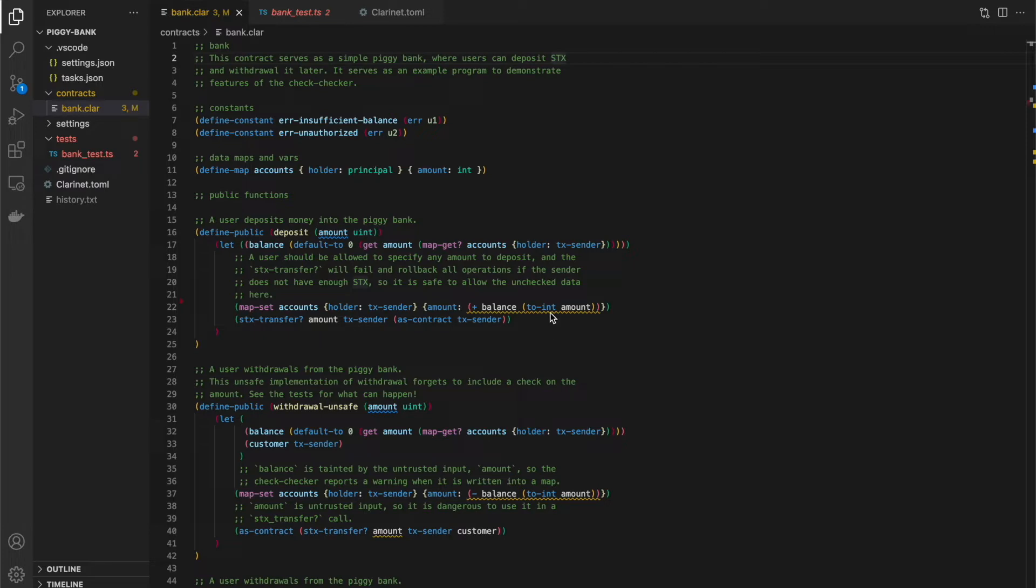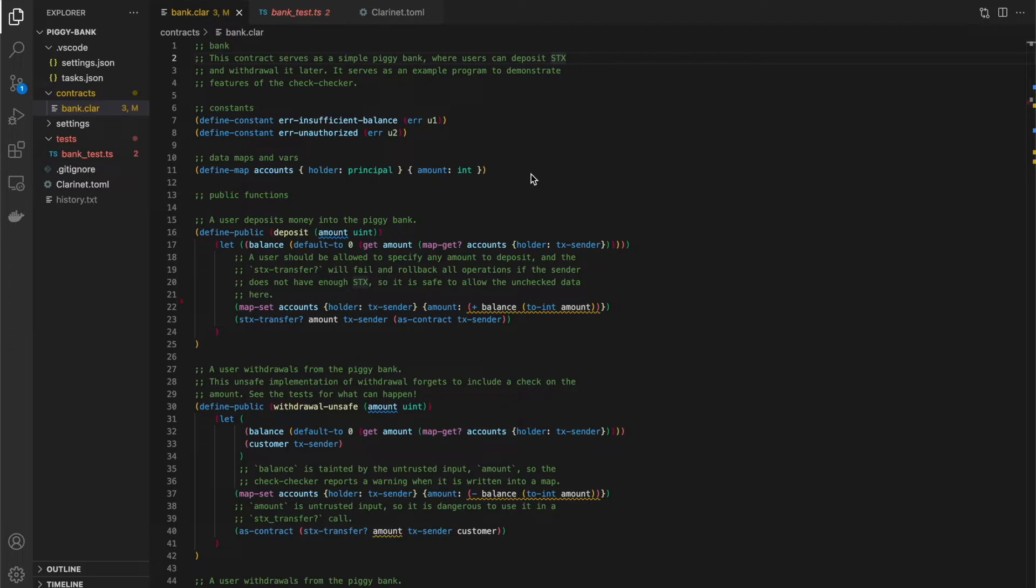This example that I'm showing here is called piggy bank and you can find it in our GitHub. There'll be a link in the comments or in the description. It's just basically a simple piggy bank contract that allows users to deposit stacks into the contract and later pull it out and it keeps track of how much each user has in their account. So the key data stored in this contract is this accounts map, which just maps a principal to an amount.